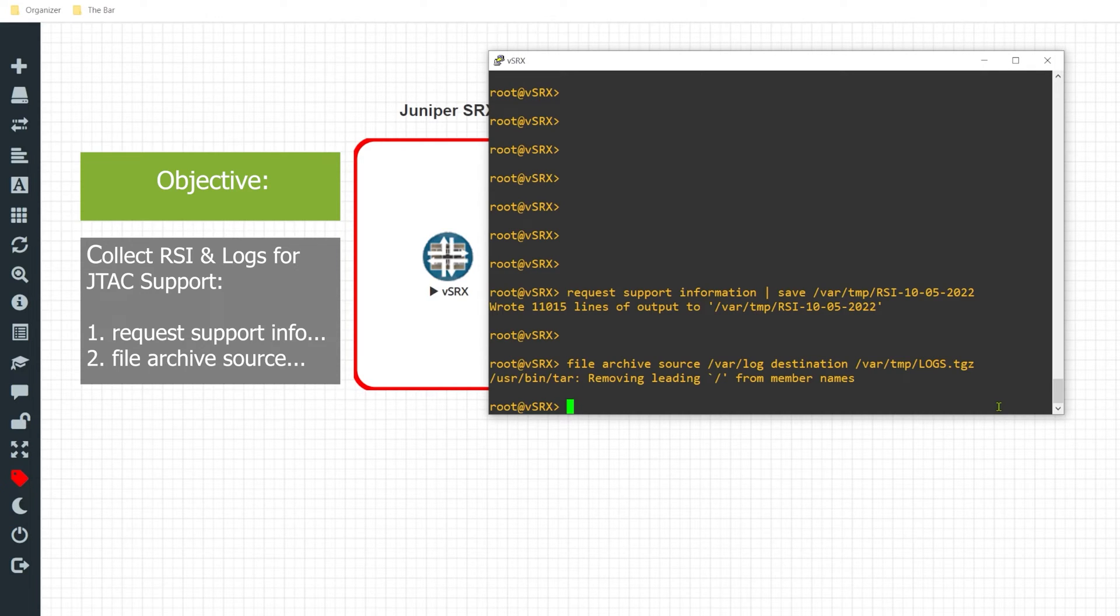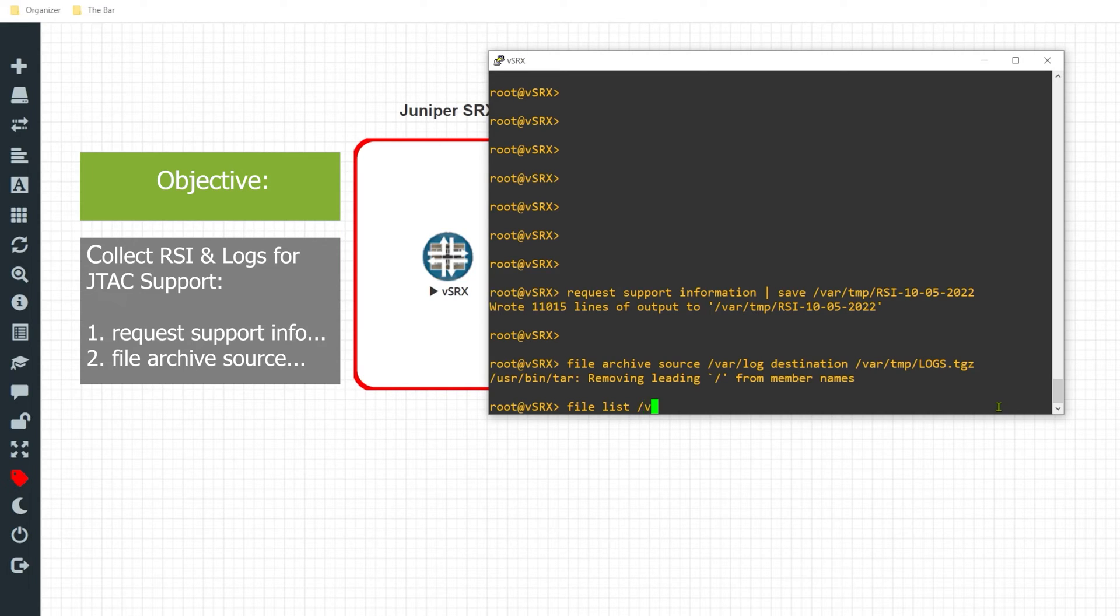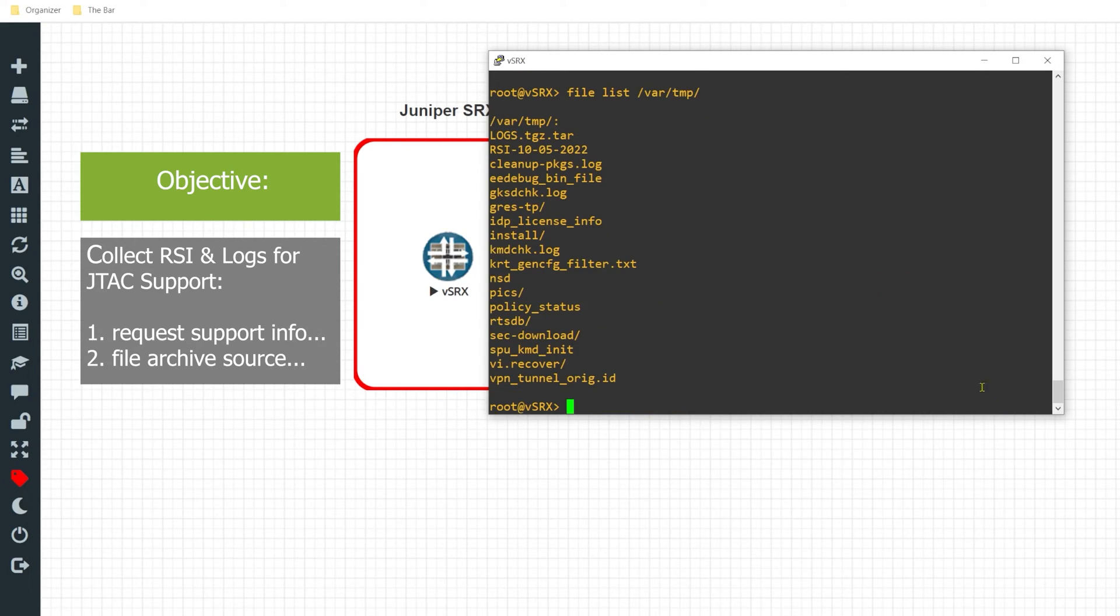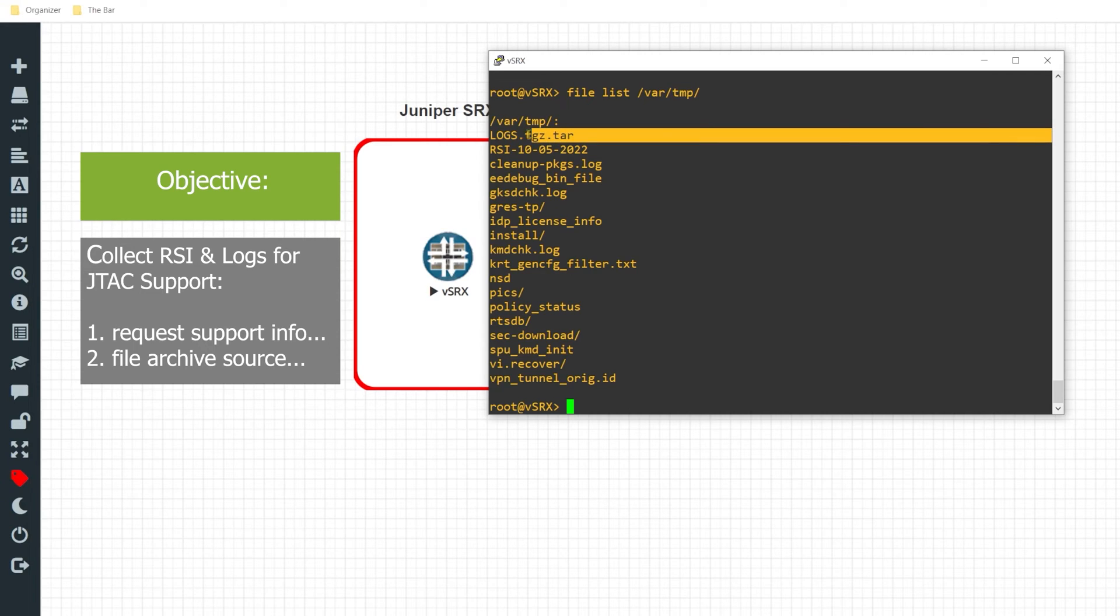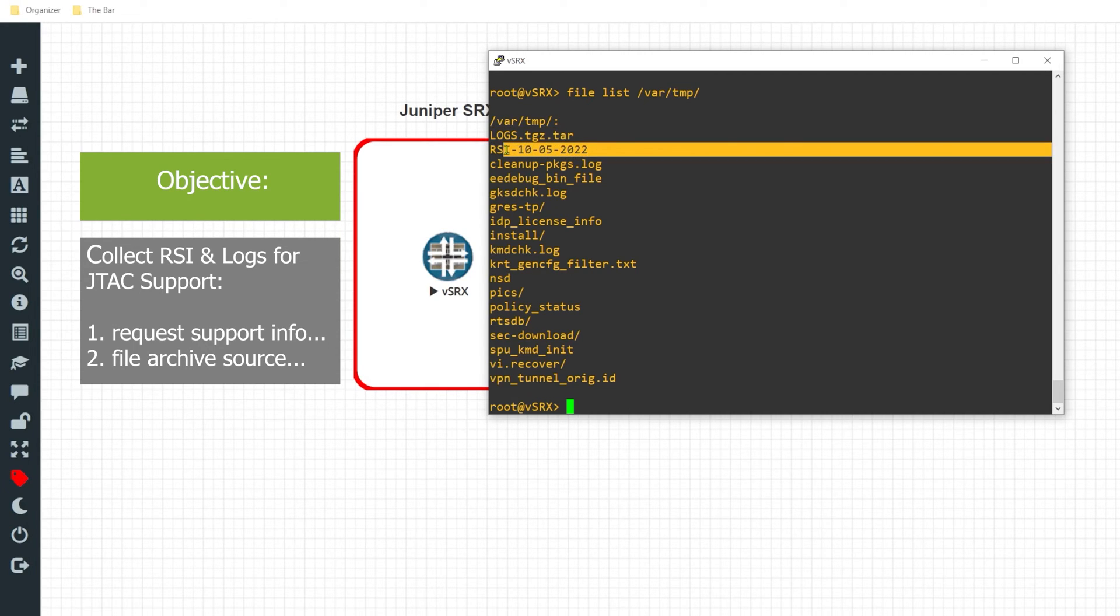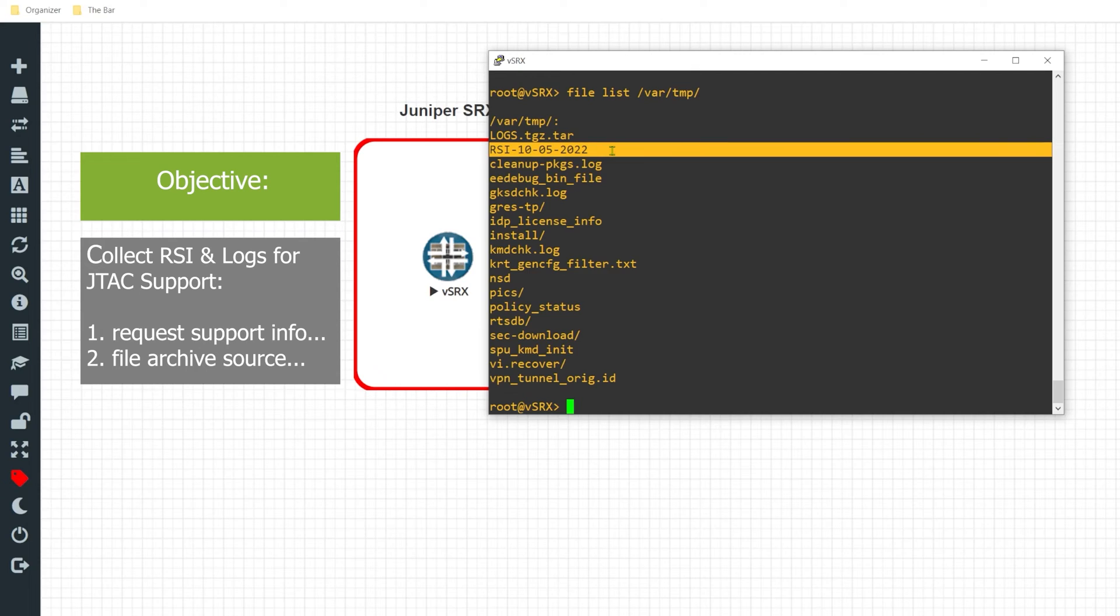And I'll go ahead and take a look at the results. So if I issue the command file list, and I look in the var temp directory, here, I can see the log file that I just created, as well as the RSI file that I'll be uploading to JTAC for further support.